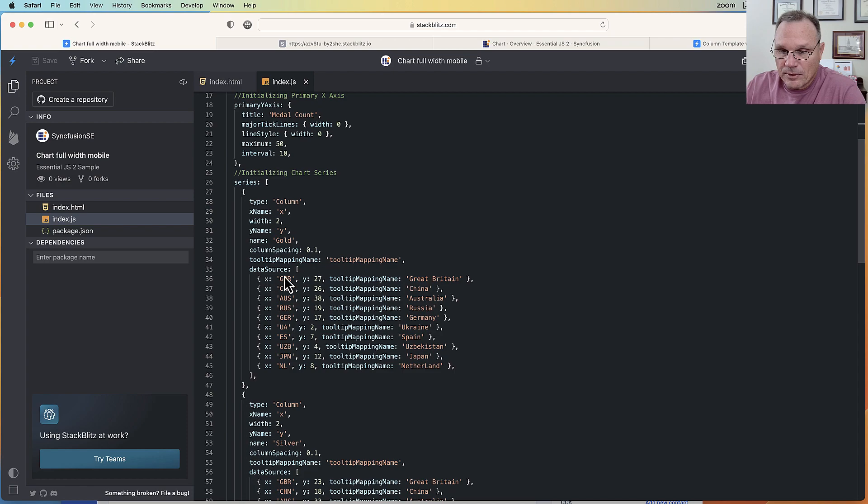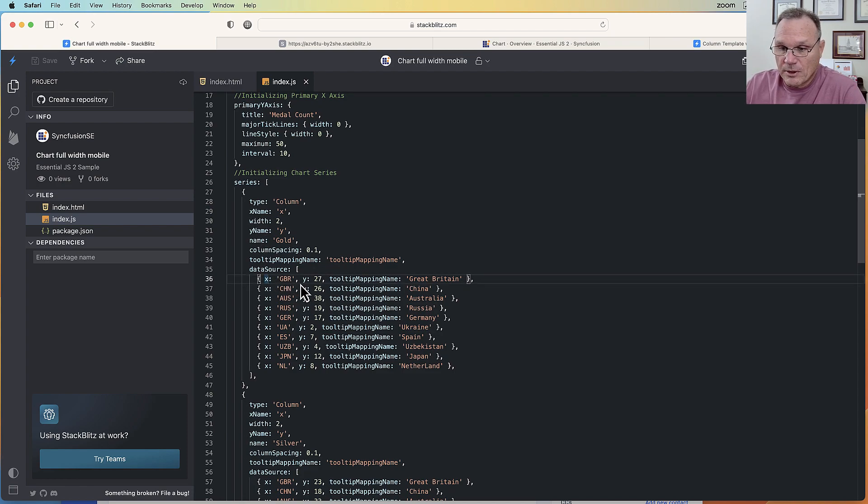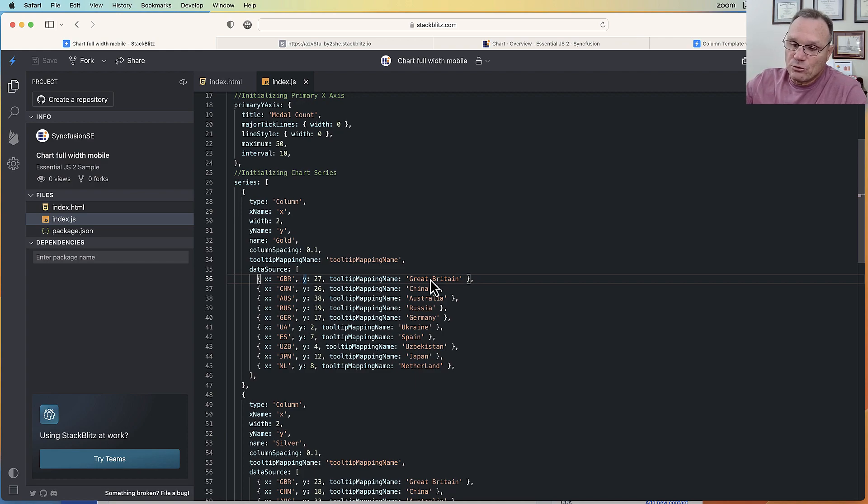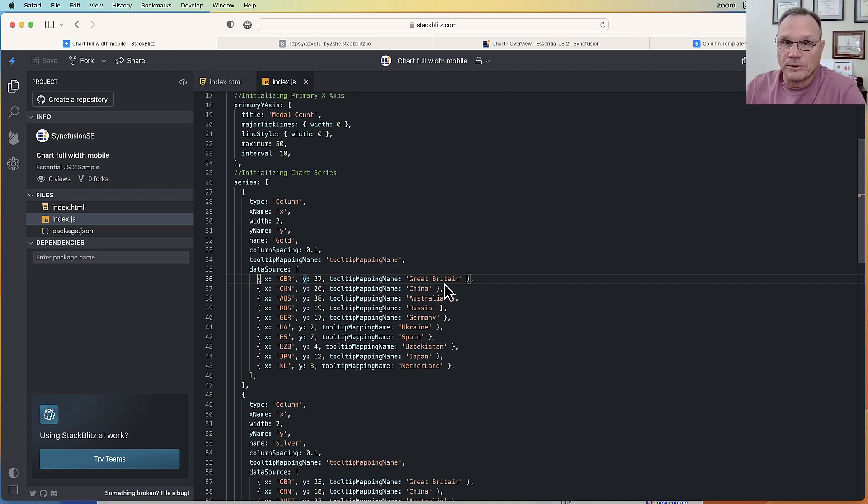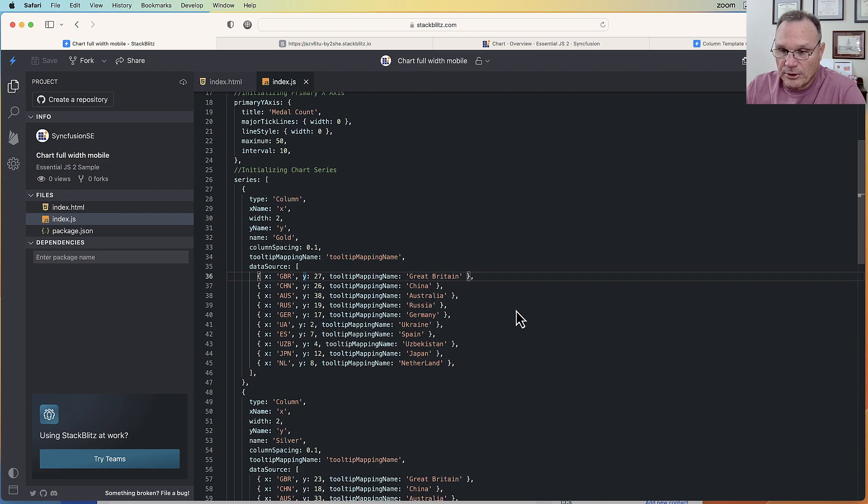Tooltip mapping name, this is what comes at the top of that tooltip that shows up. So here we're doing it for each of these.